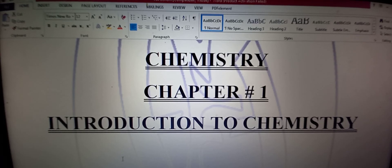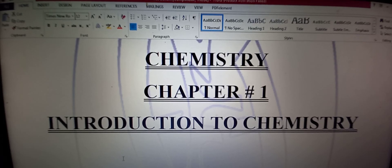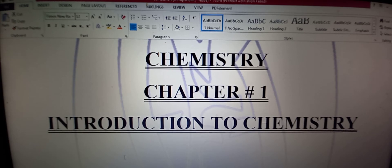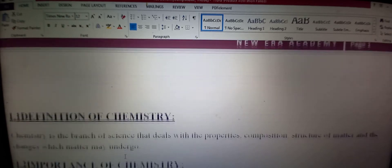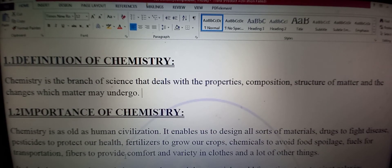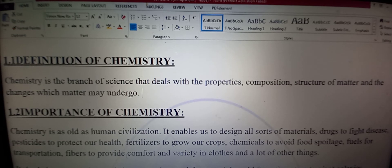Assalamualaikum, all the students of class 8 and 9. Now I am going to read you the first chapter of chemistry — Introduction to Chemistry. Let's start with the definition of chemistry.